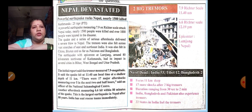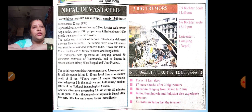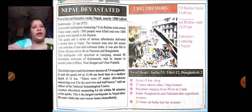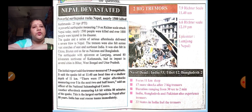The earthquake with epicenter at Lamjung, around 80 km northwest of Kathmandu, had its impact in several cities in Bihar, West Bengal and Uttar Pradesh. The initial report said the tremor measured 7.9 magnitude. The quake hit at 11:40 am local time at a shallow depth of 11 km. There were 17 major aftershocks measuring over five in the next two and a half hours. Another aftershock measuring 6.6 hit 80 minutes after the quake. This is the largest earthquake in Nepal after 80 years. India has sent rescue teams immediately.